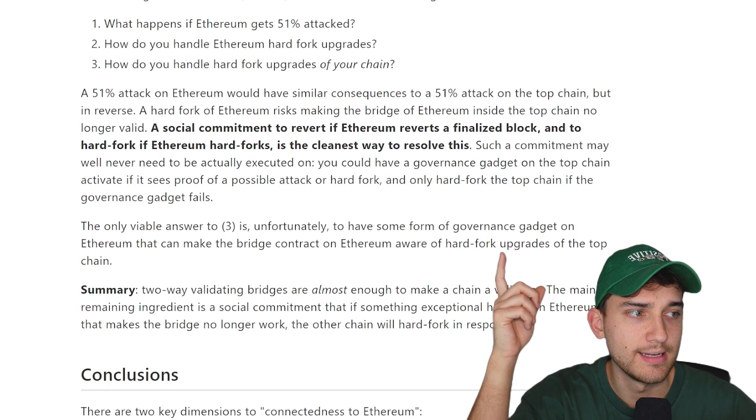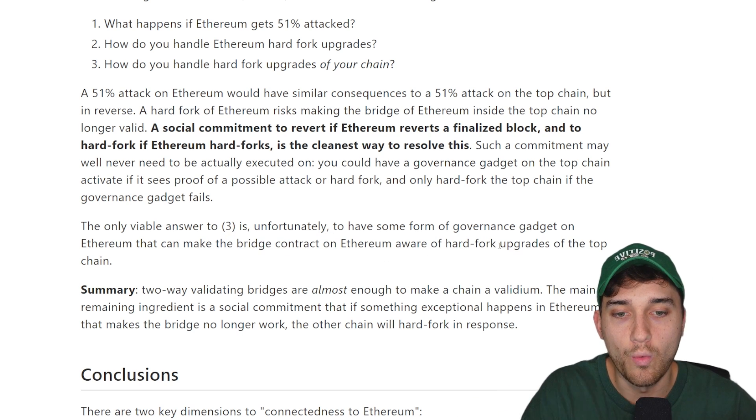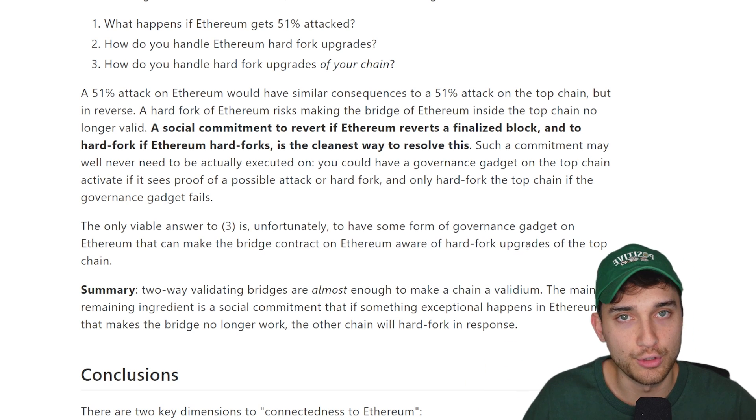An example of this social commitment, in Vitalik's words, is a form of governance gadget on Ethereum that could make the bridge contract aware of hard fork upgrades of the L2 chain. My overall understanding of this article is that yes, there are different shapes and sizes of L2s, and because of that, there are differences in the pros and cons each L2 experiences — which naturally makes them more suited to specific use cases. Ultimately, it's up to the application or game developer to decide what strengths they need from their blockchain platform and build accordingly.